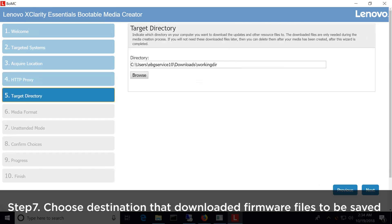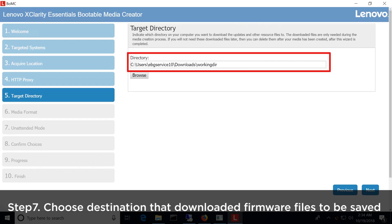In the Target directory, choose the destination you want to download the firmware files to be saved, then click Next.